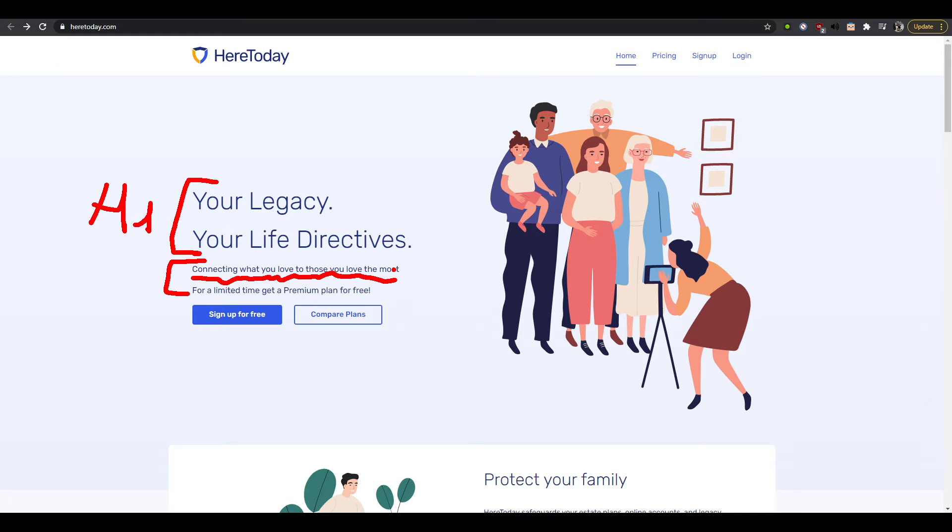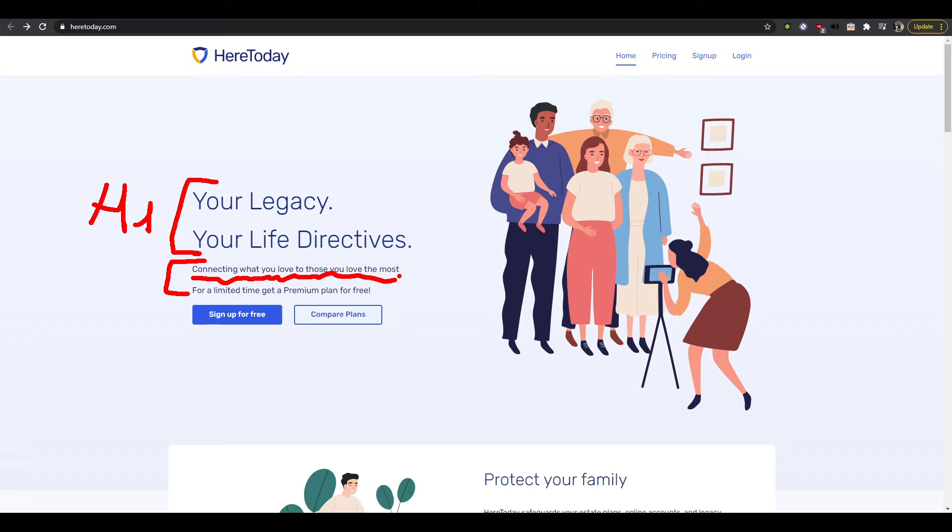So what do I love? I love food, I love spending time with friends you know when possible, I like video games, I like movies. So you're connecting all these things with the people I love the most, so I guess my family and my friends, but I have a feeling this is not it.